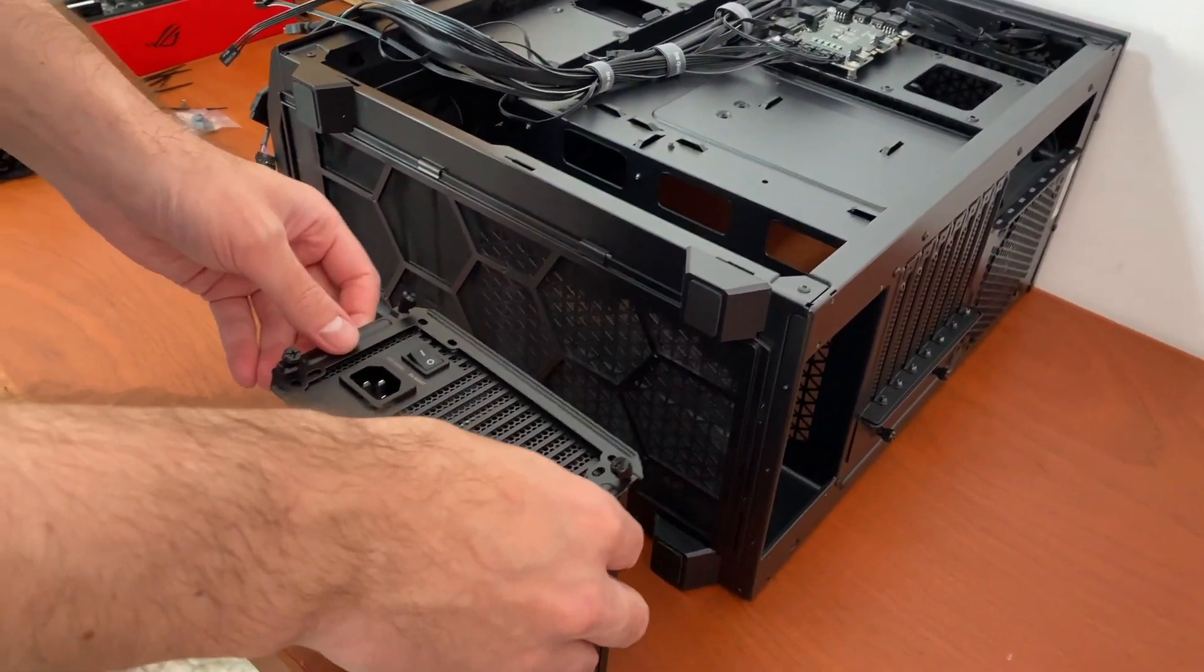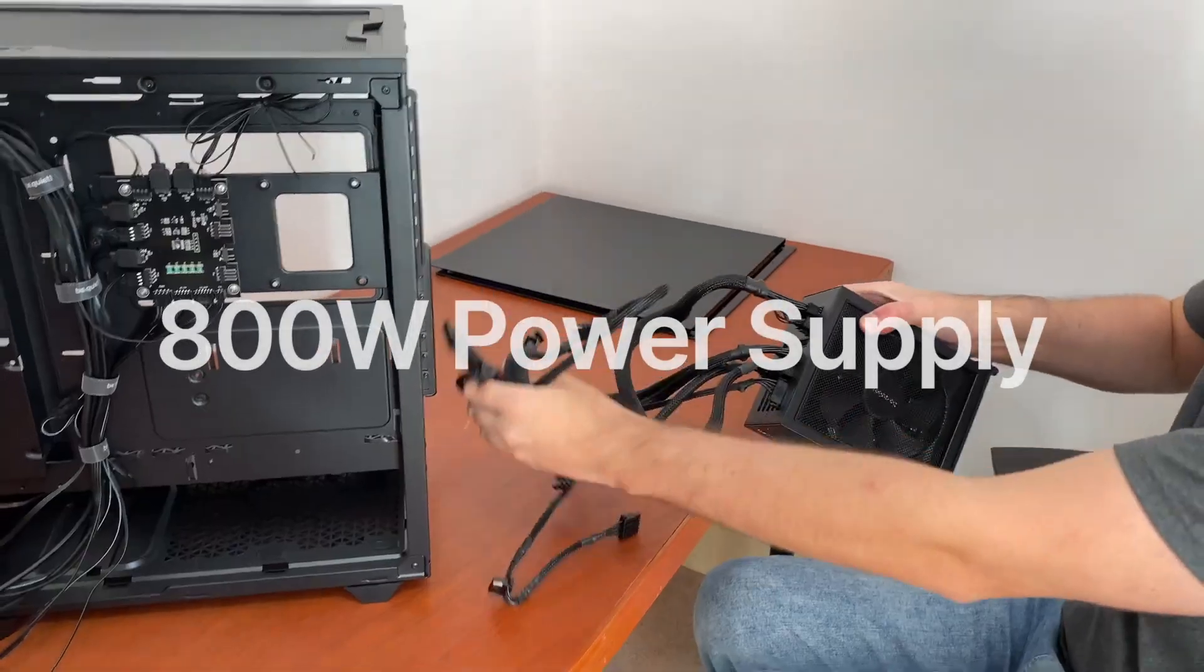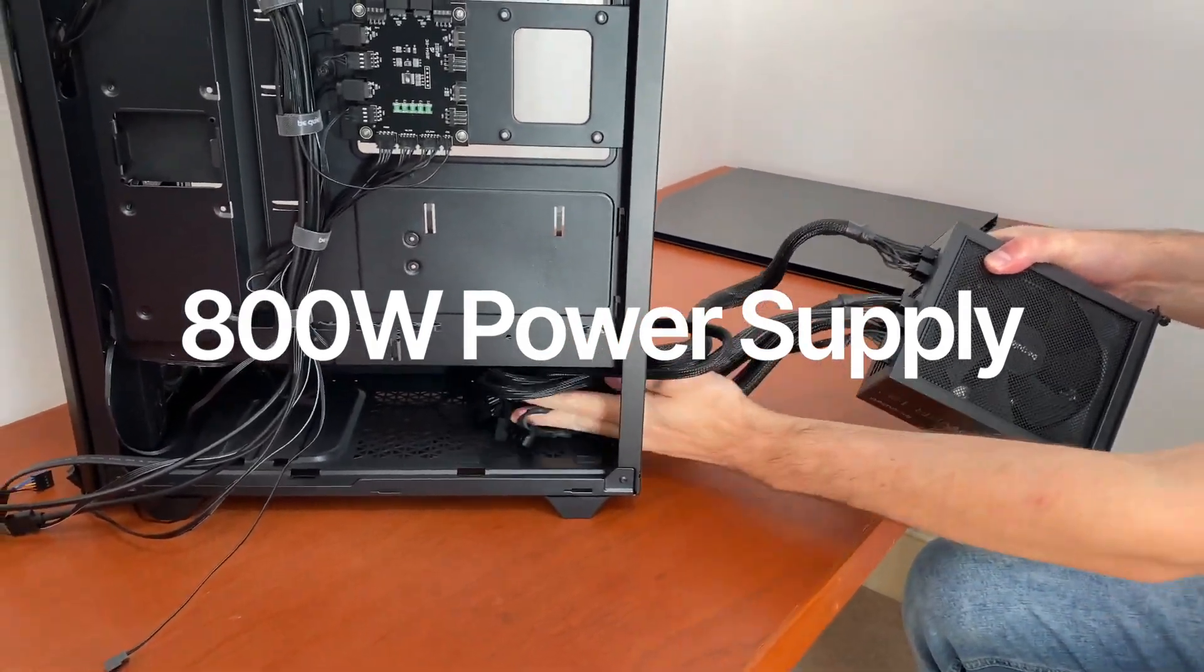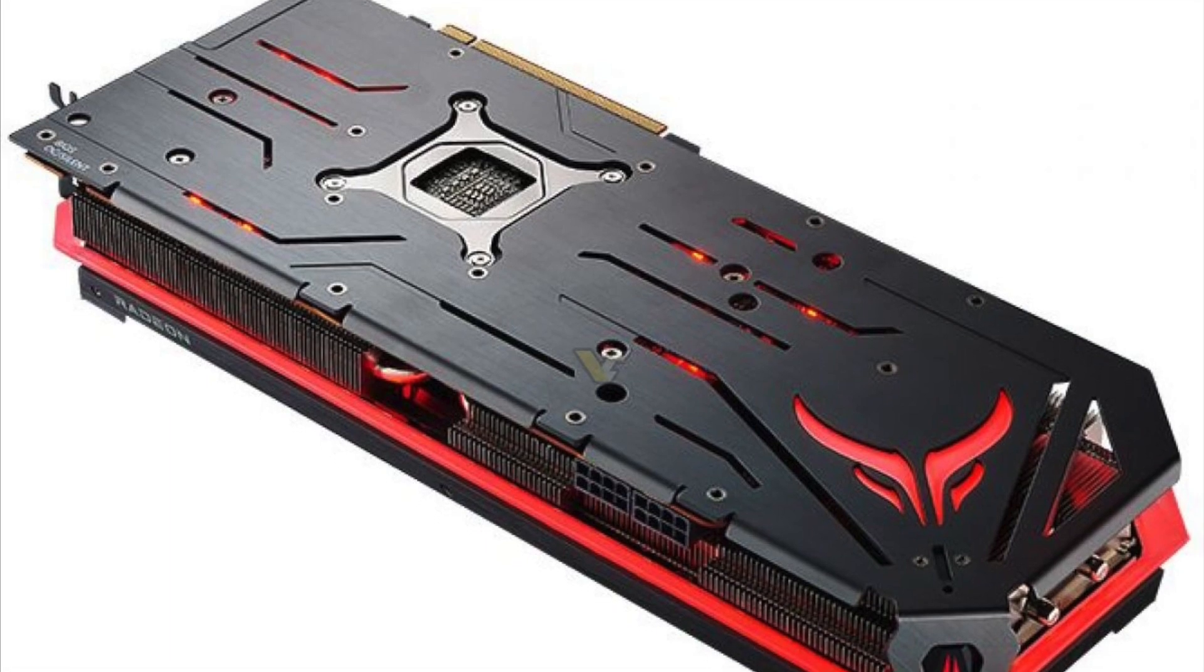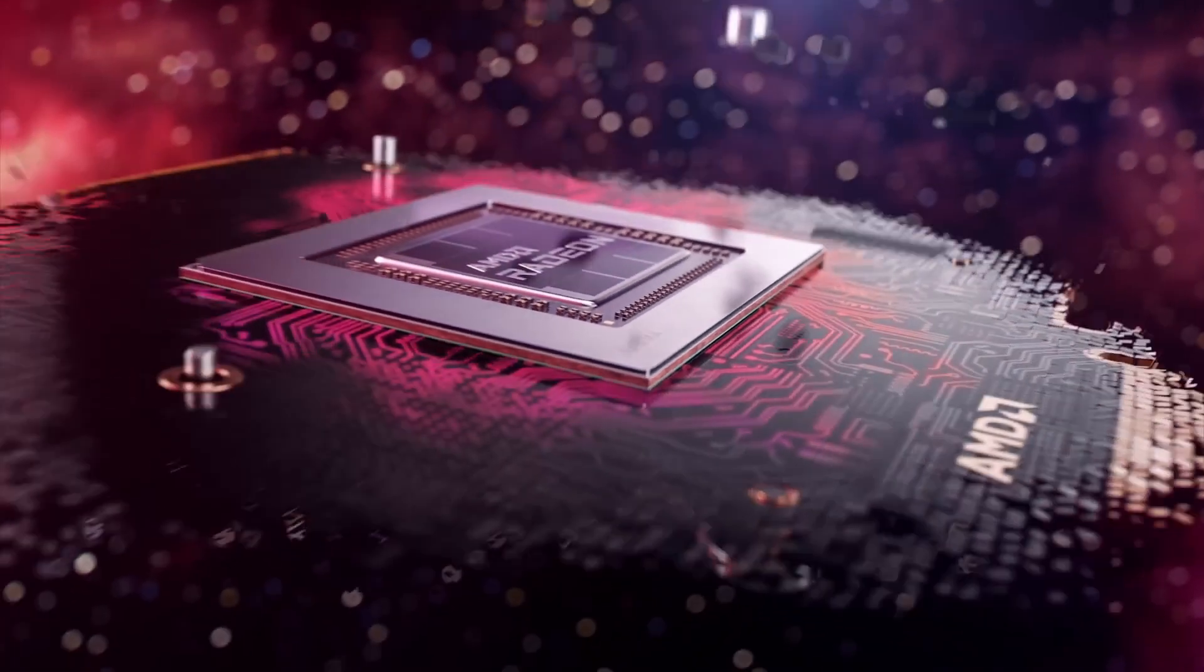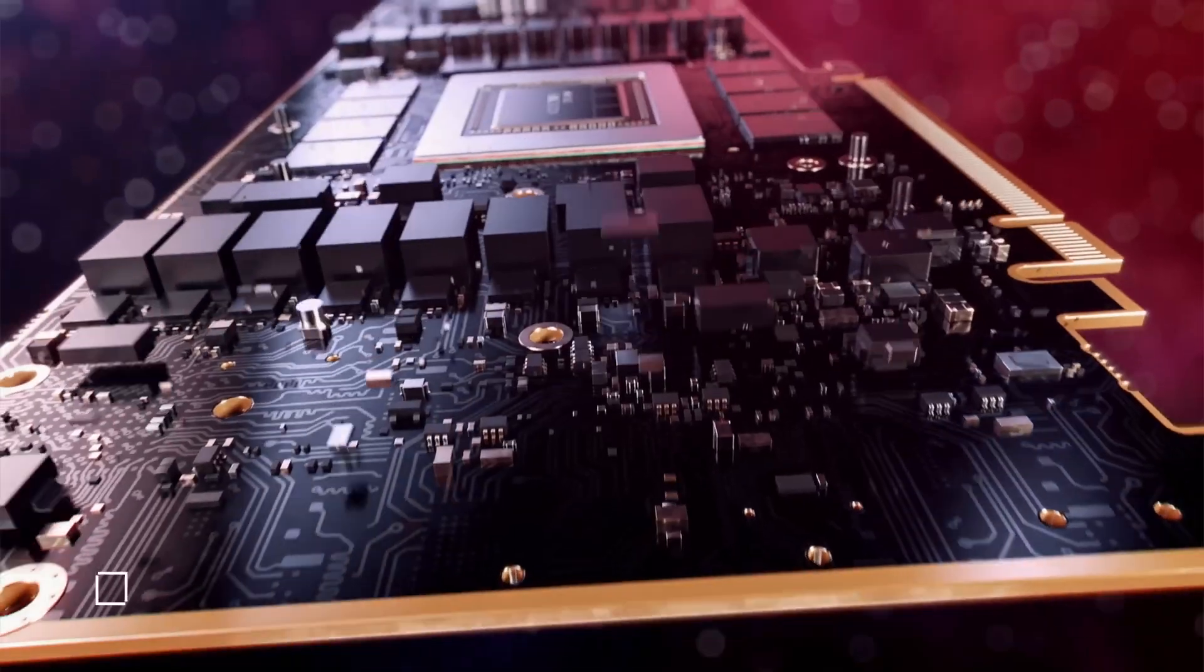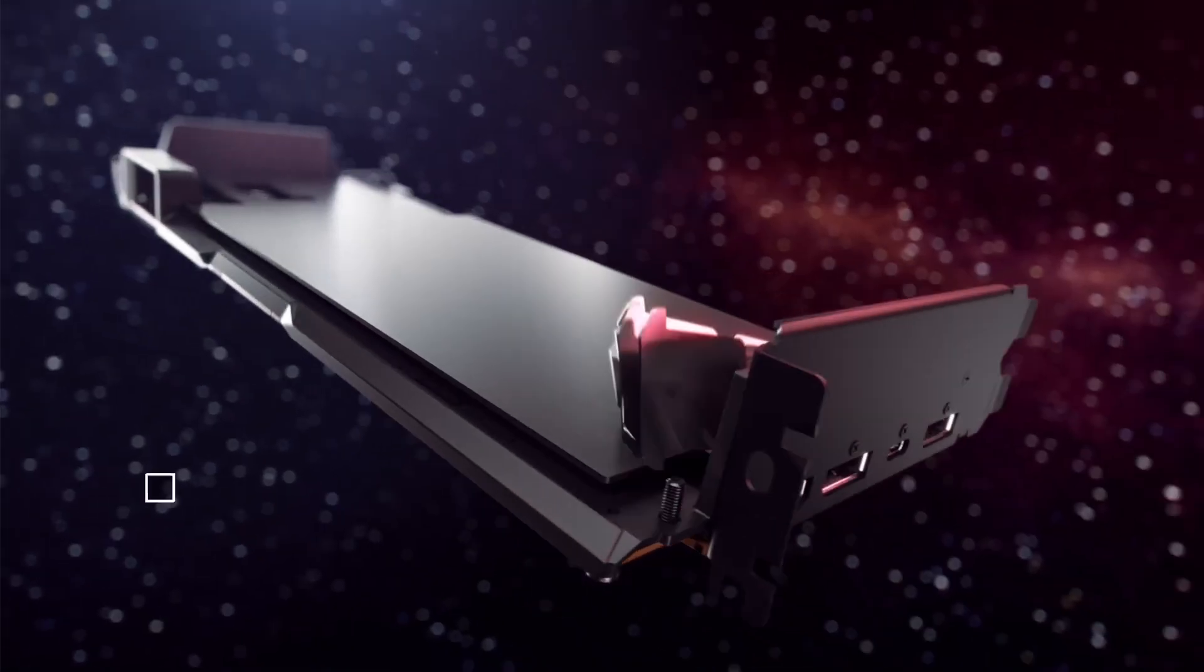We do not know the exact power consumption details of the GPU. However, PowerColor recommends using an 800 Watt power supply with this RX 7800 XT Red Devil model. The power is delivered via two 8-pin power connectors visible on this photo. To put things into perspective, AMD recommends an 800 Watt power supply with its RX 7900 XT reference card.